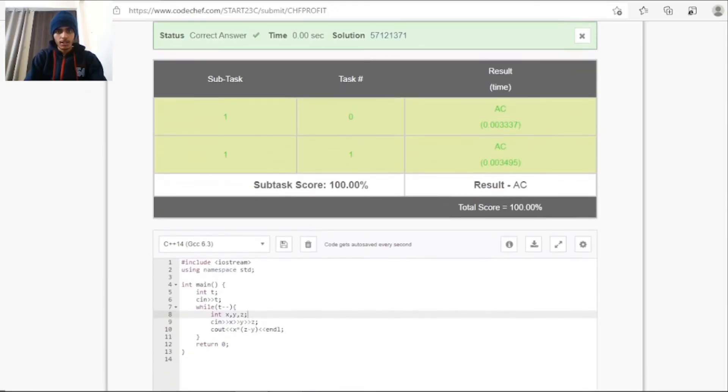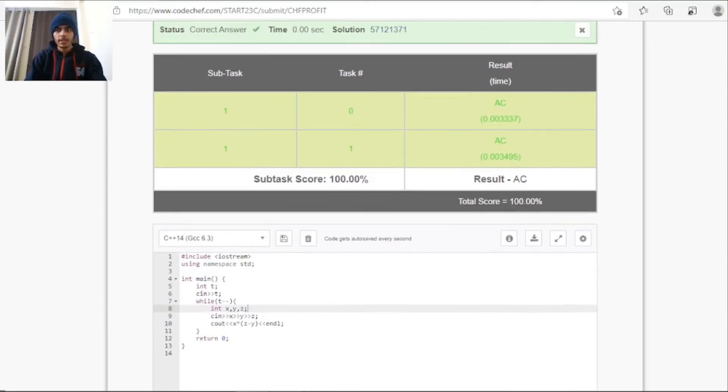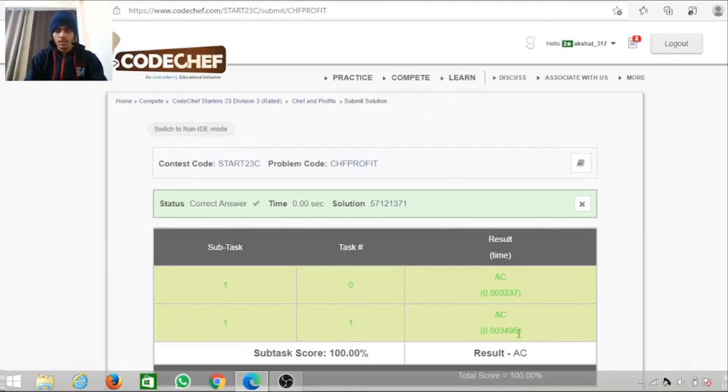So yeah, I got the correct answer and this is how you can submit any problem on CodeChef. This is all about how you can participate in CodeChef. Hope you liked the video if you were new to this platform. Thanks for watching.